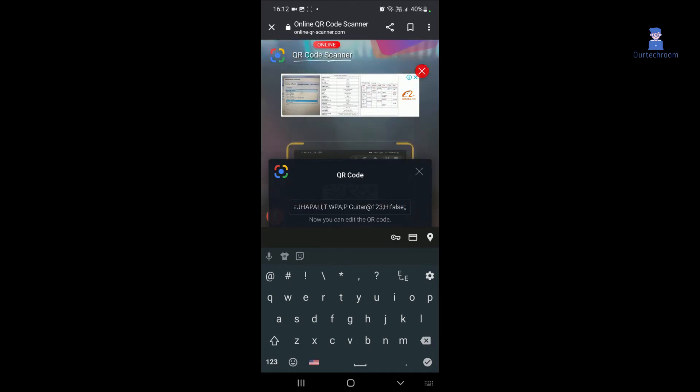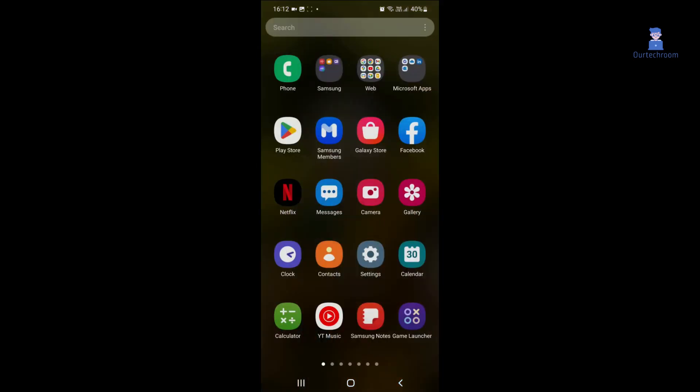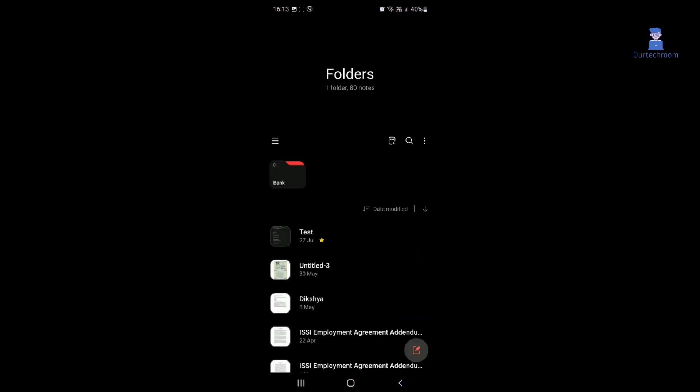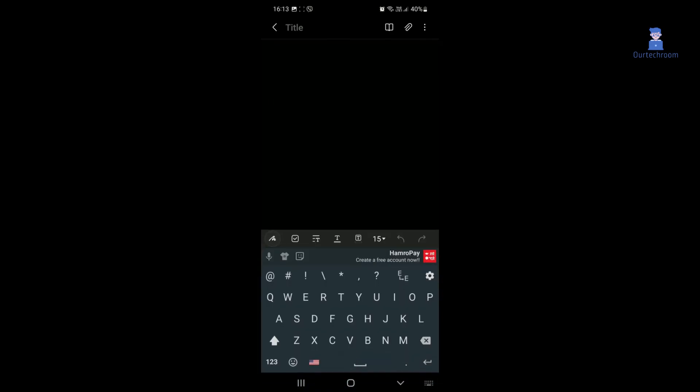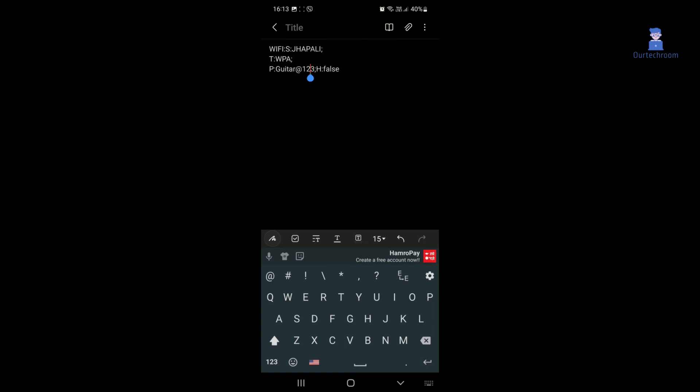Then you can copy that Wi-Fi info and paste it in a note to view the information in detail. The password for this network is the word immediately following P colon. In this way we easily decode Wi-Fi QR code and see password.